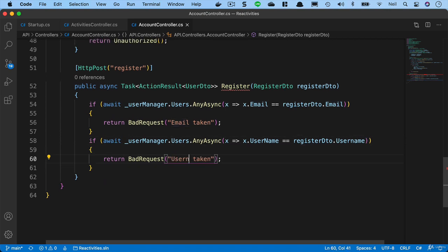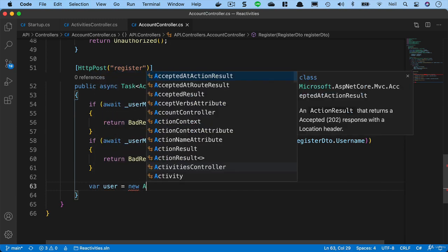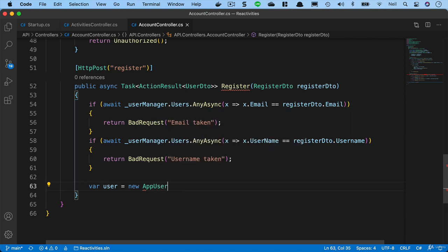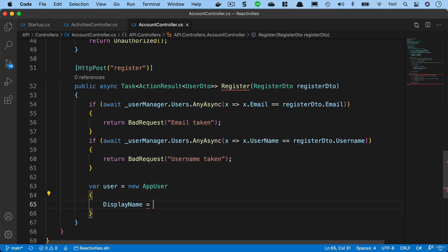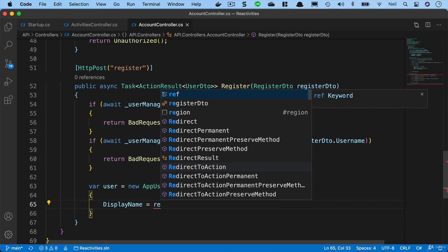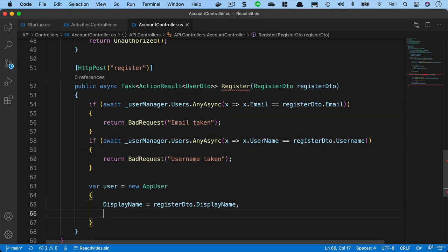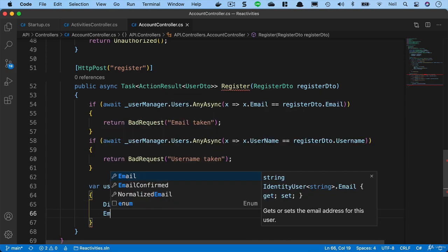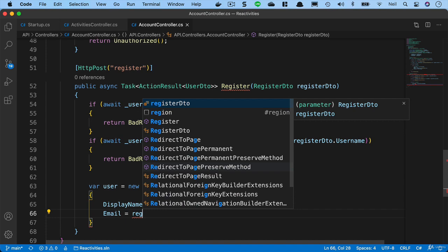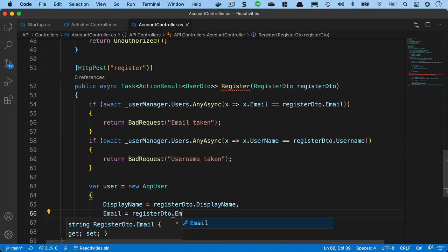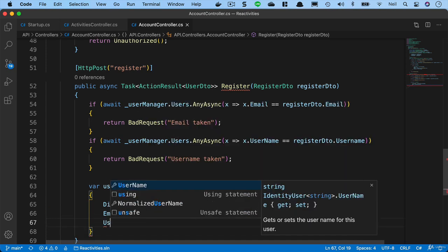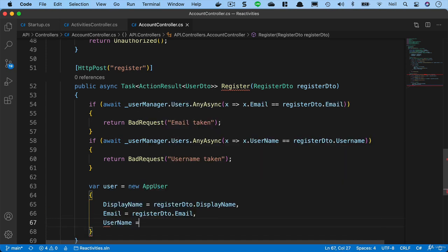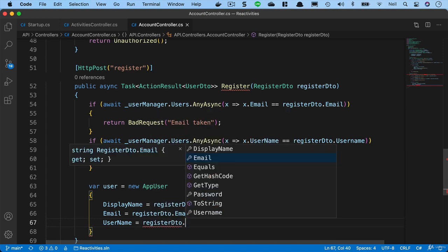If we get this far, then we can go ahead and create a new user. So we'll save our user equals new app user and we'll set the display name equal to register DTO dot display name. We'll set the email to register DTO dot email, and we'll set the username to register DTO dot username.